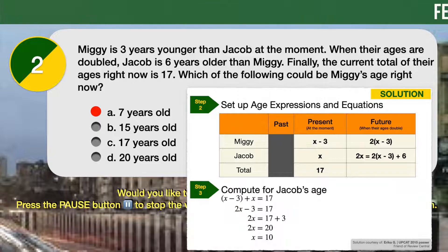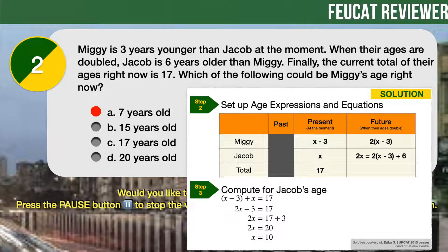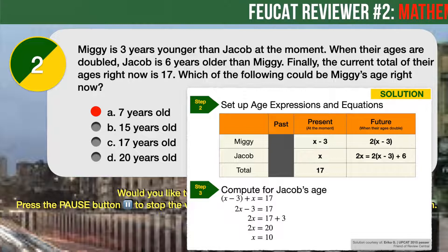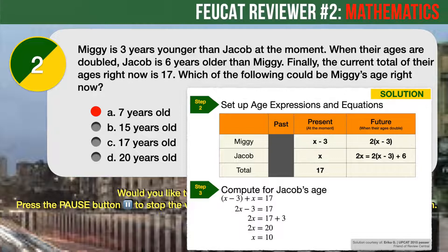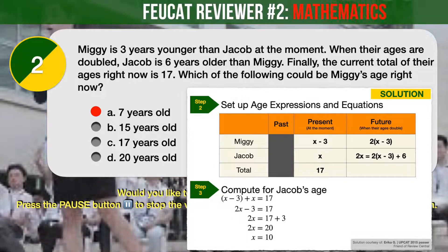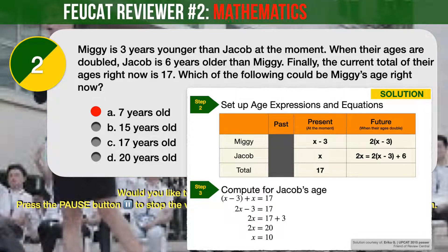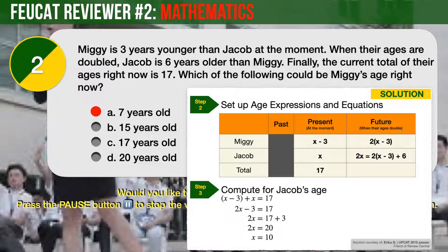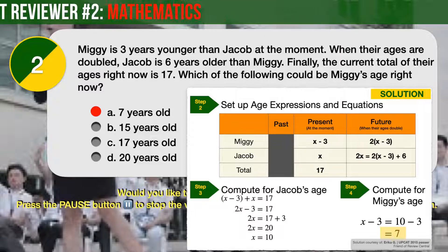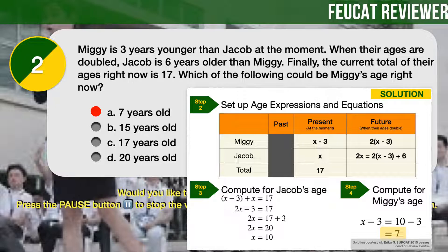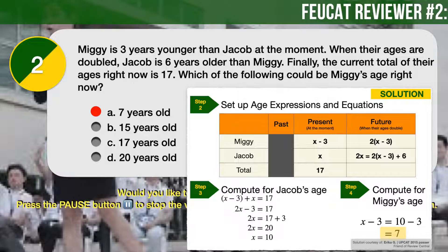Step 3: Work out the expressions and equations from our age table. The total of their present ages is 17, therefore X minus 3 plus X equals 17. From here we can already solve for Jacob's present age X. Jacob is 10 years old at the moment. Step 4: We can now compute Miggy's age, which is X minus 3. Therefore, Miggy is 7 years old.